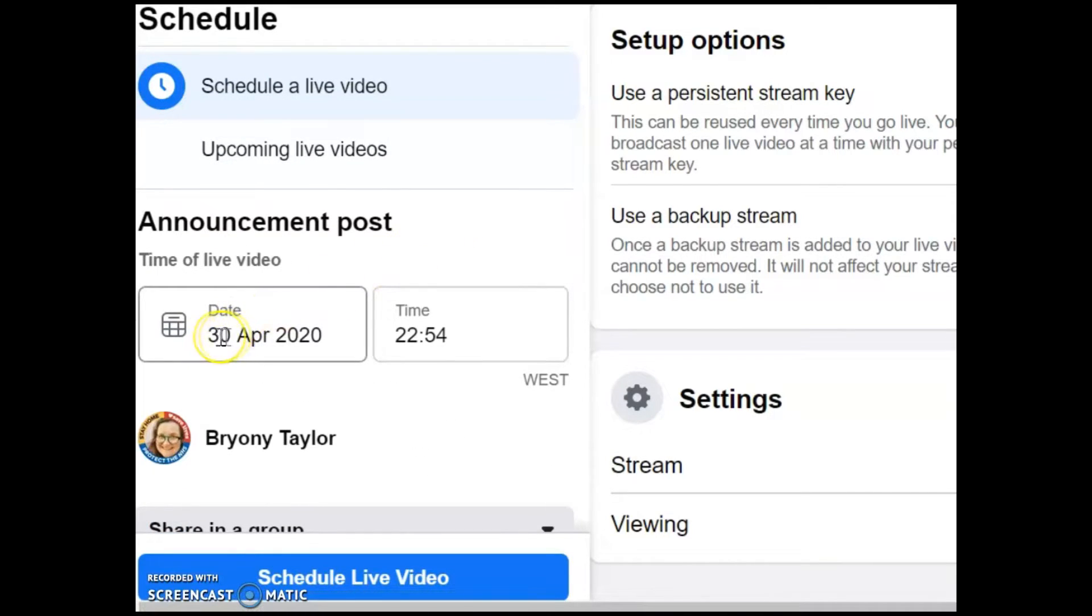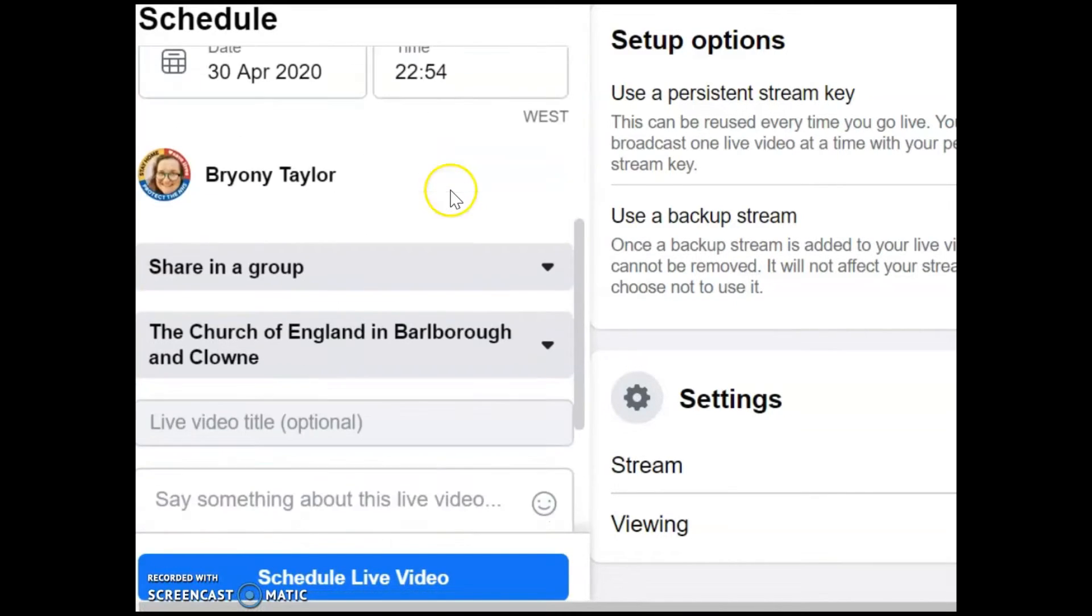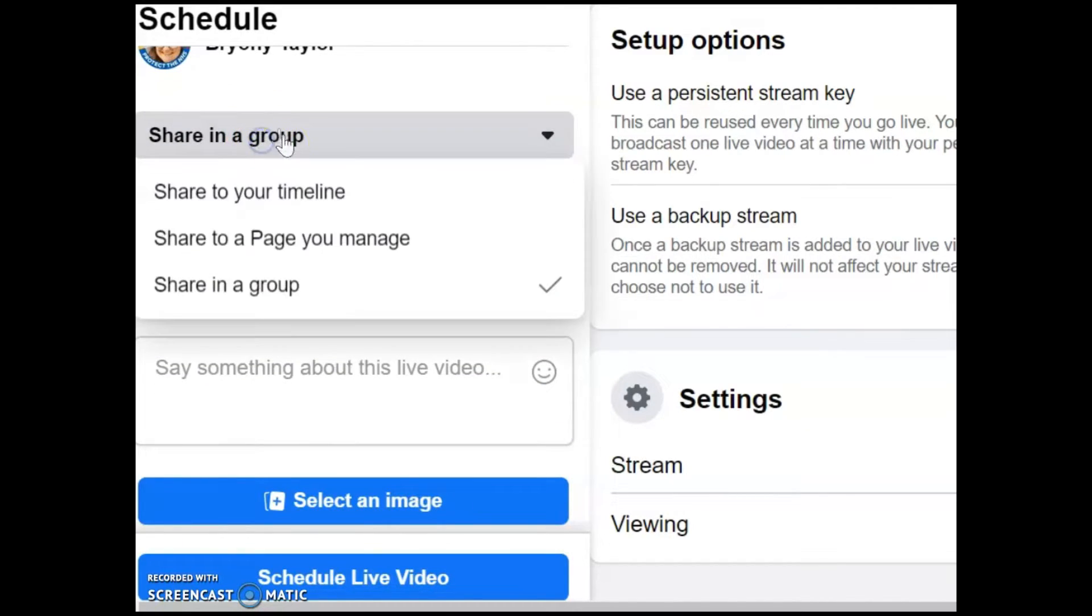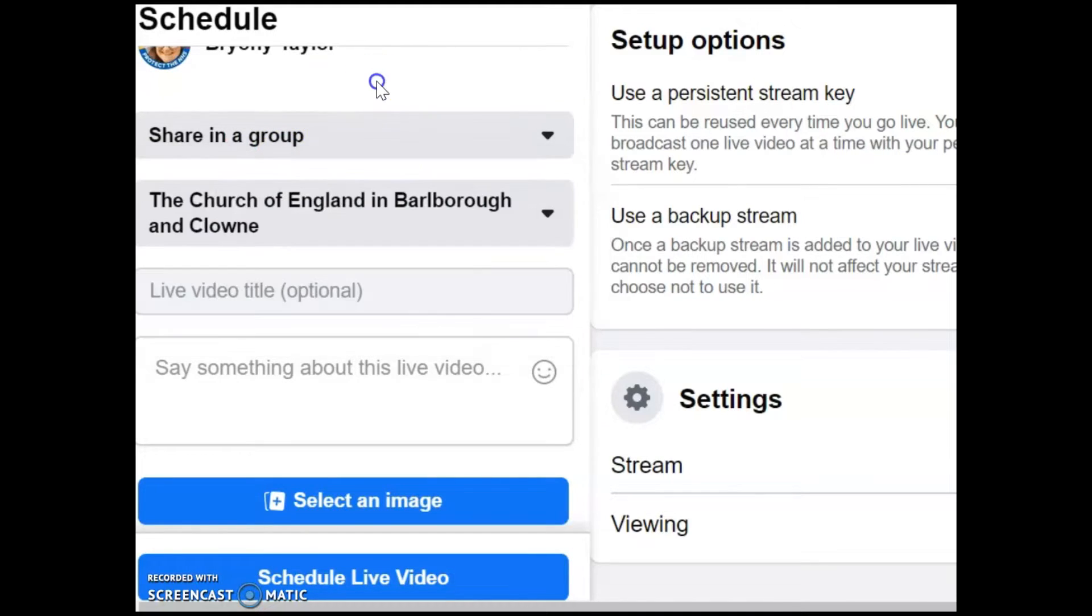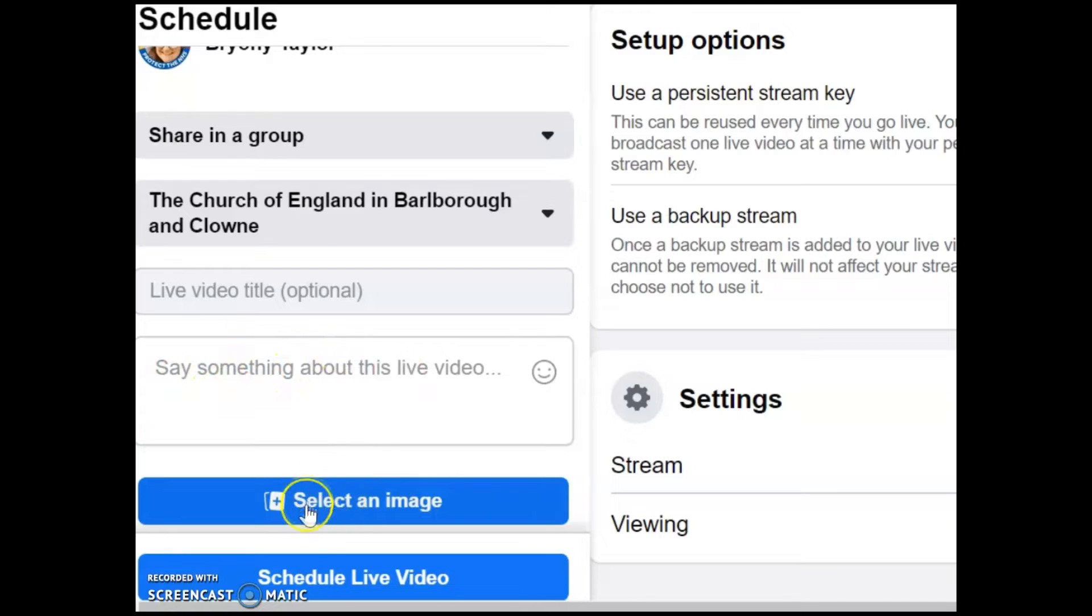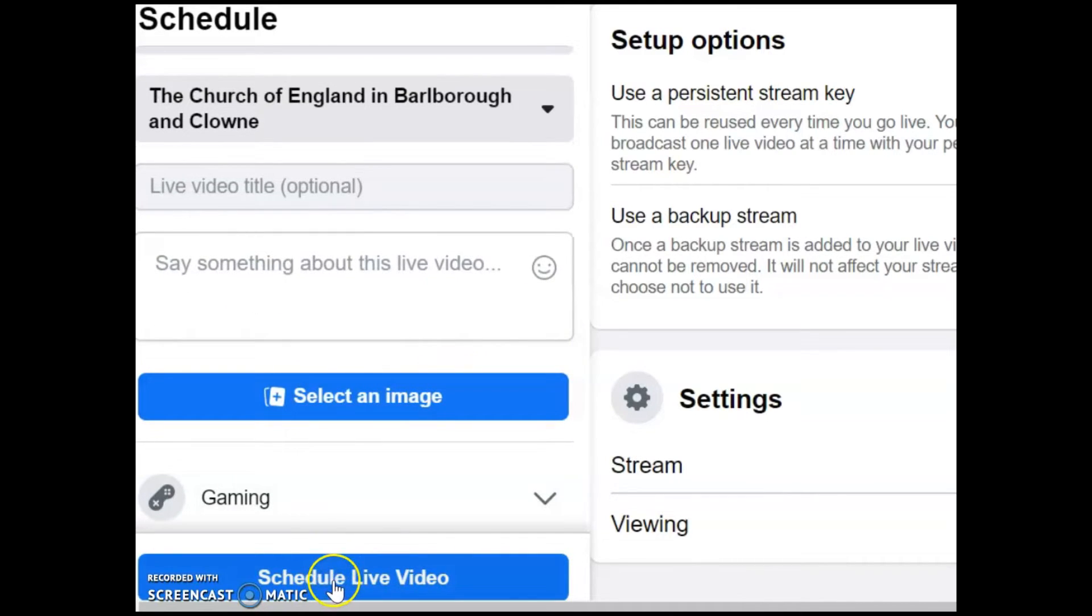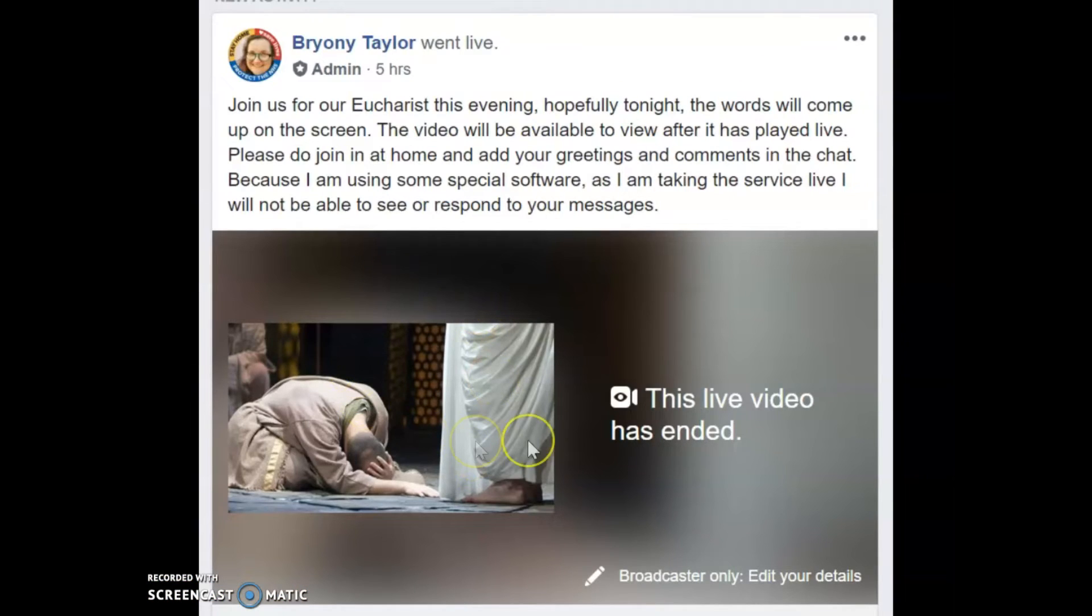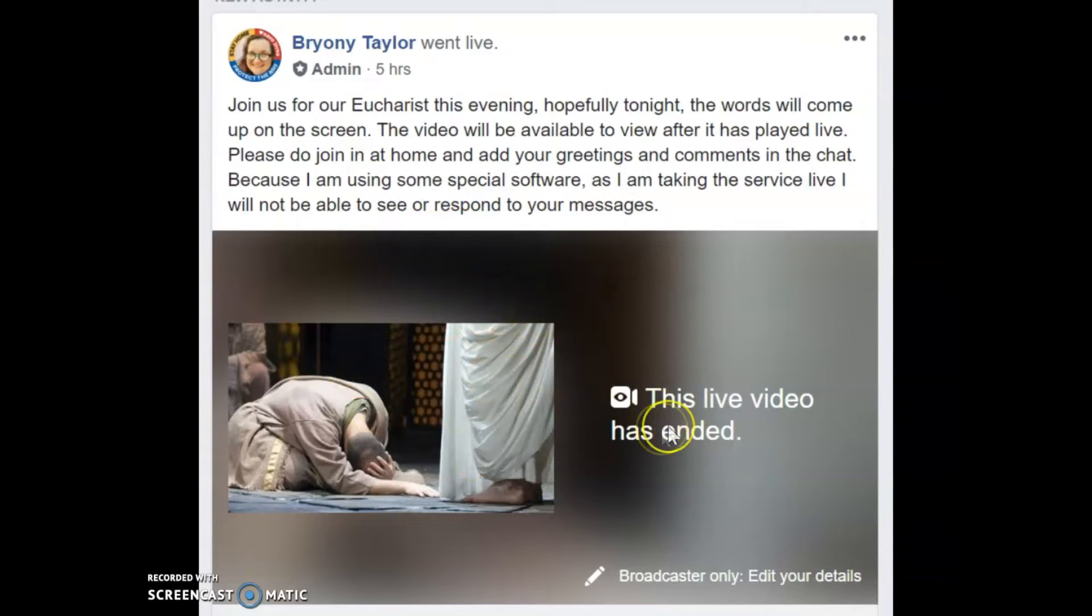And then you choose the date and time. Share where you want to share it so I'm going to share it in a group but you could share it like on a page or on your own timeline or whatever. Give it a title so give it quite a good title like you know said eucharist for this day whatever and then a little status update. You can actually select an image as well to go with it and then you click on schedule and the great thing about that is it will post in your Facebook group so I'll show you what it looks like. So this is what comes up on the screen when you schedule.